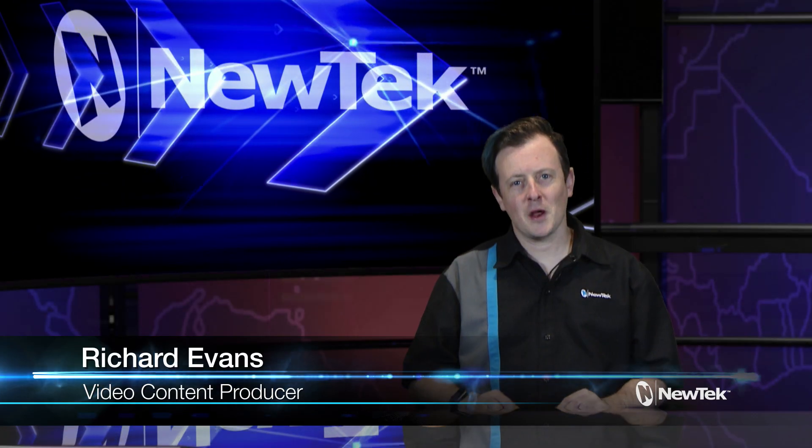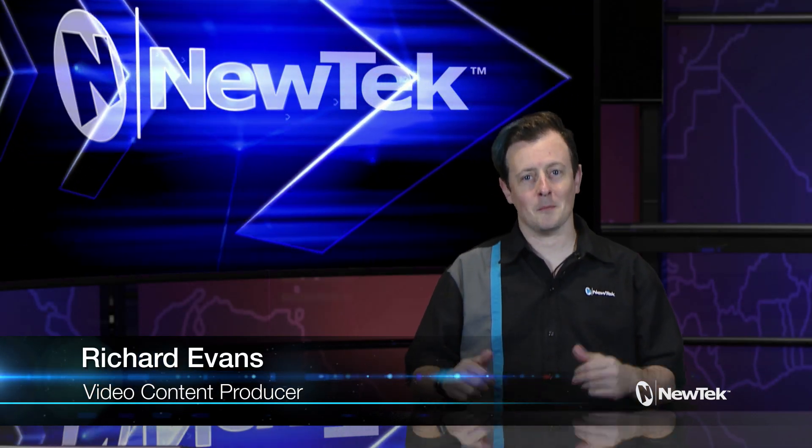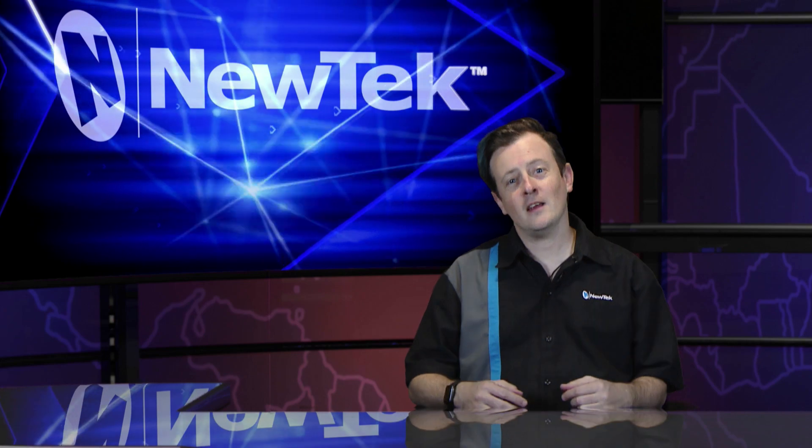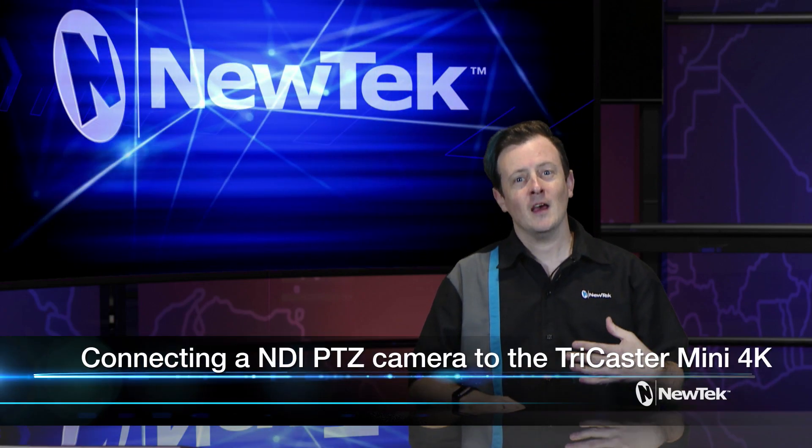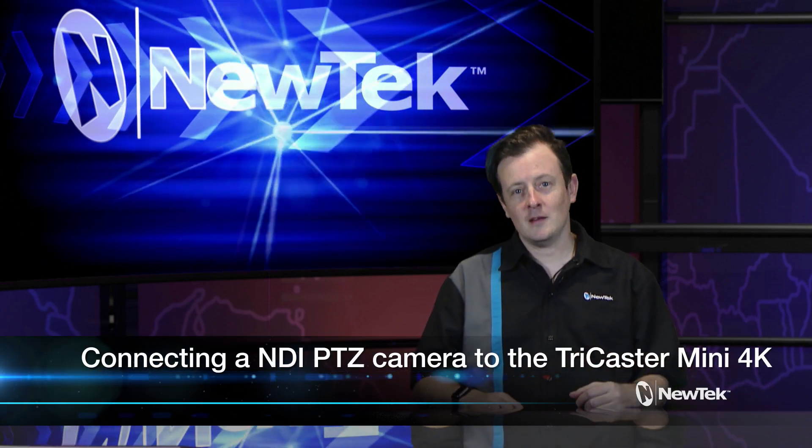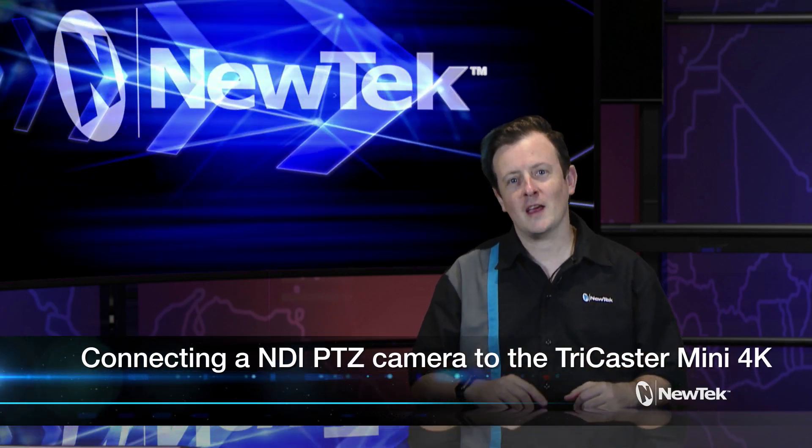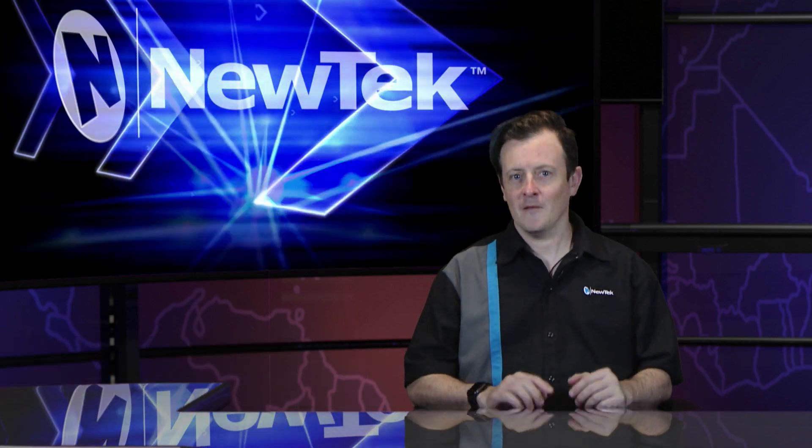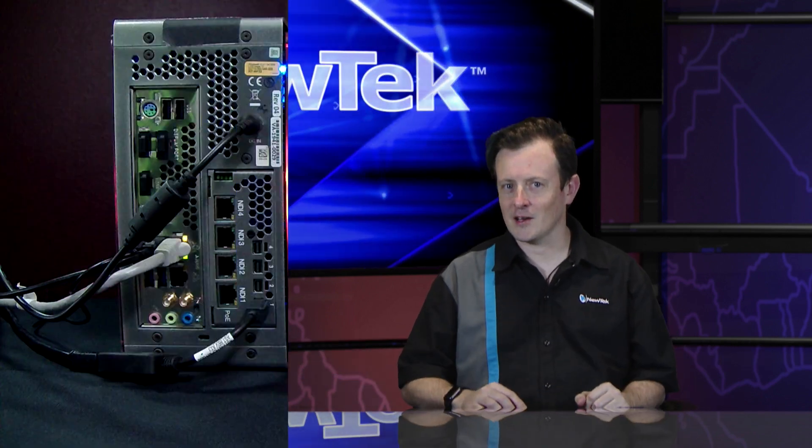Hello everyone and welcome to another edition of NewTek Tuesday Tutorials. My name is Richard Evans and in today's video I want to show you how to connect the NewTek PTZ camera into the new TriCaster Mini 4K version. Very simple to use, let's dive in and take a look.